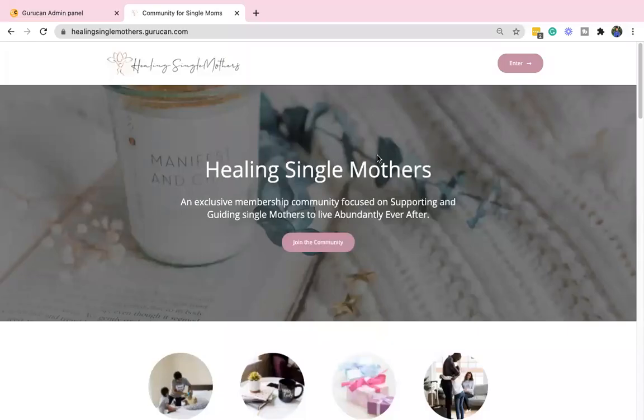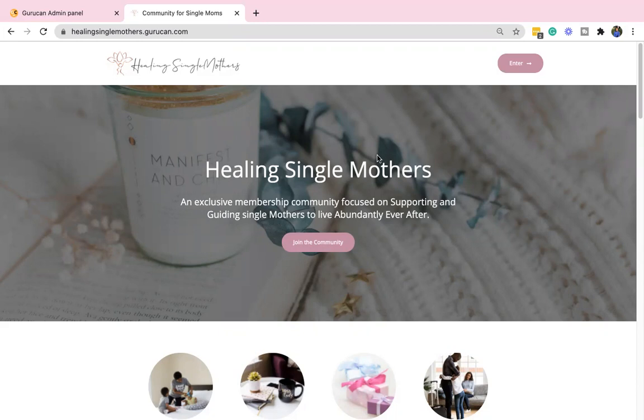Hello, peace and blessings. This is Jovanna, founder of Healing Single Mothers, and I'm going to take you on a tour of the Healing Single Mothers community, which I'm so excited to announce that doors will be opening very soon.